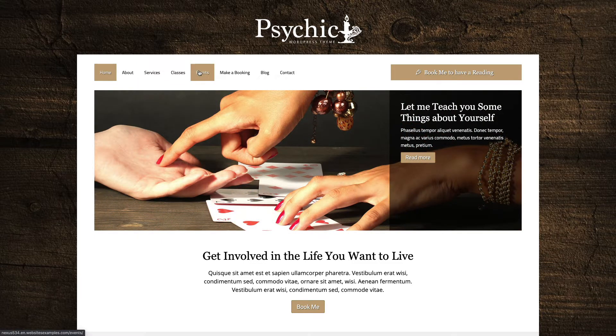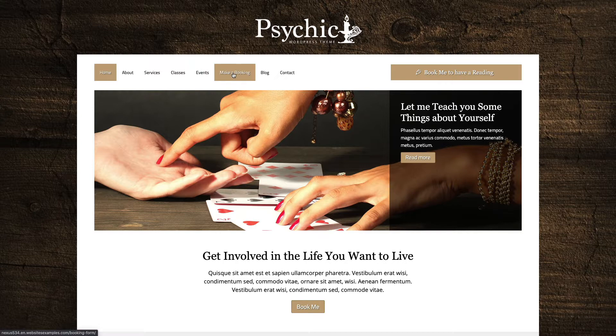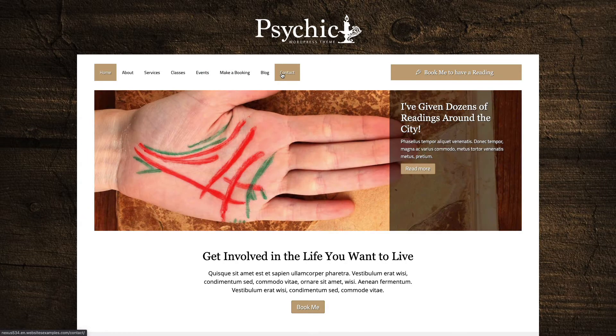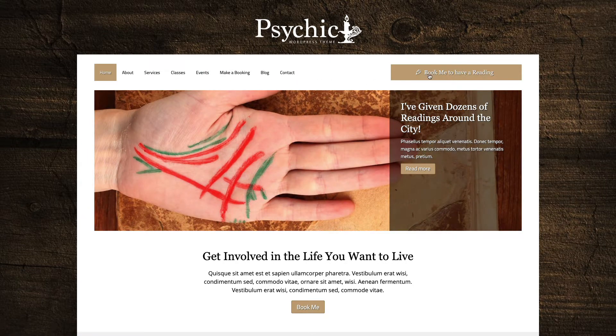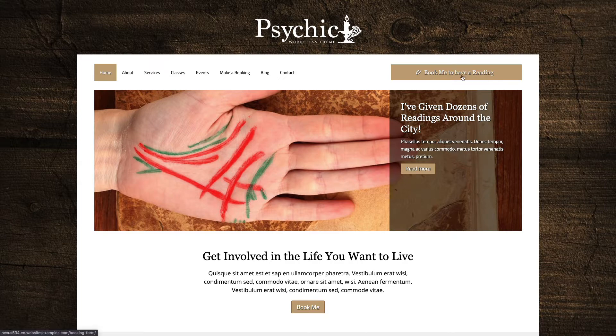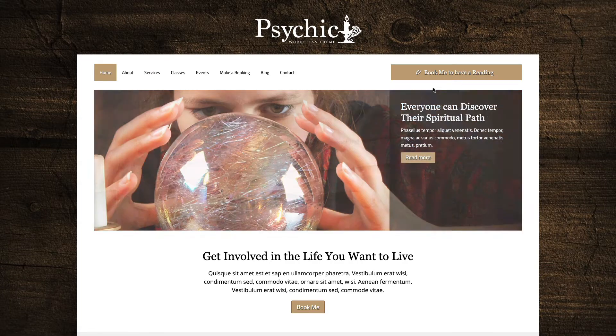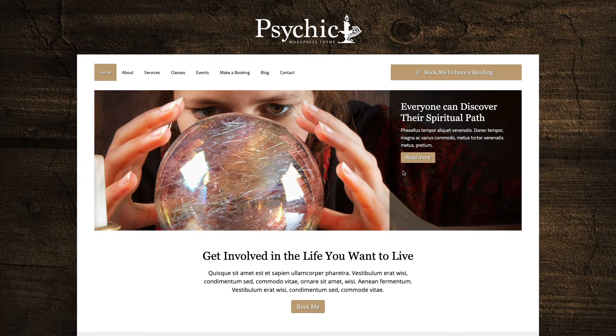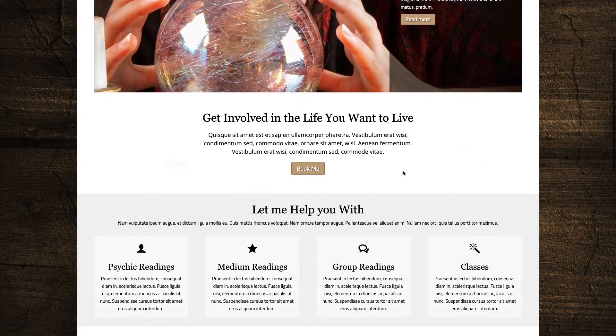No matter if you have built many websites before or whether this will be your first, I will help you to get your website up and running step by step. That's what you can expect to see in this video.